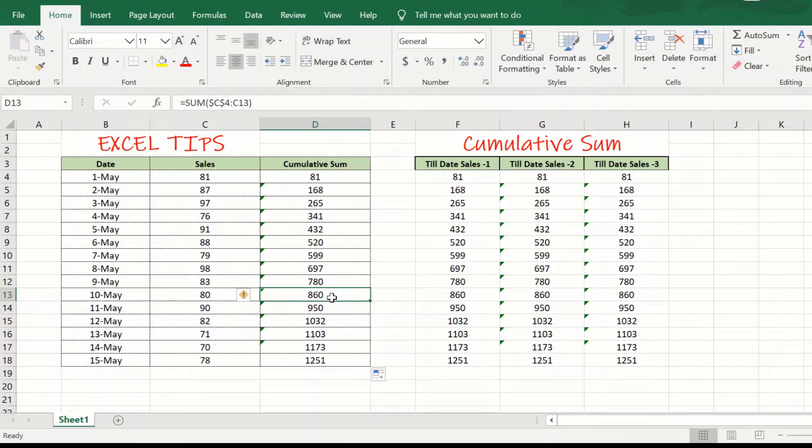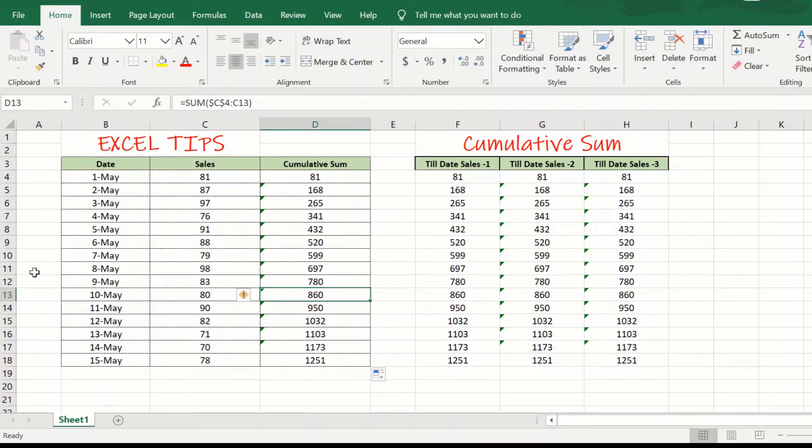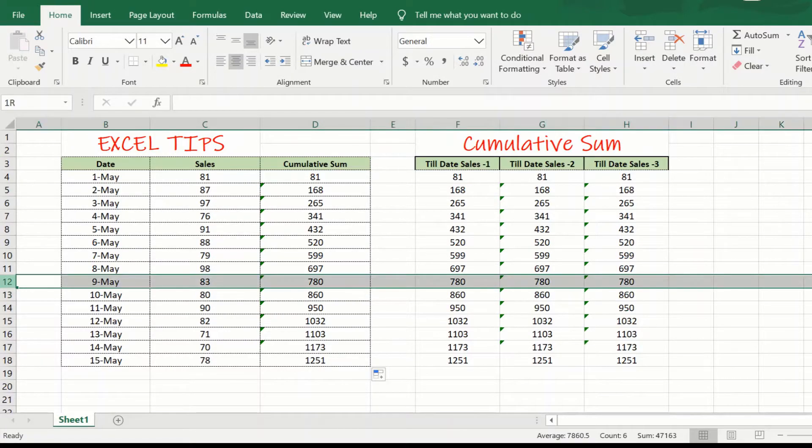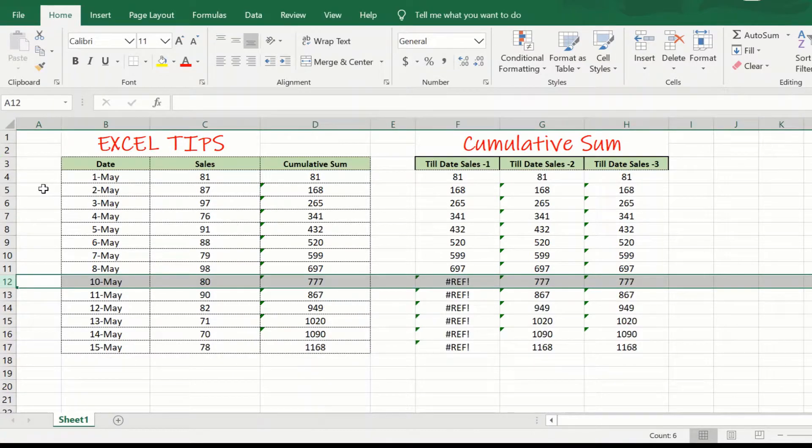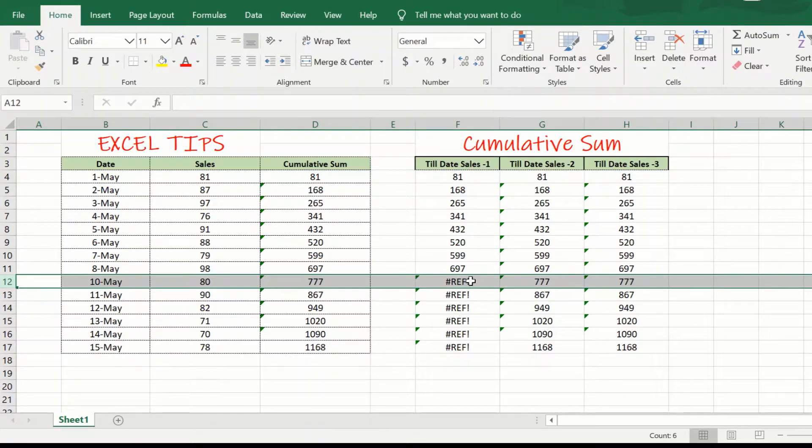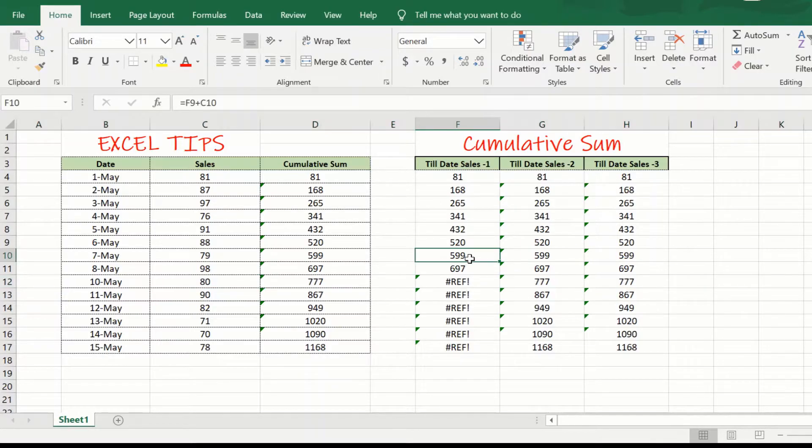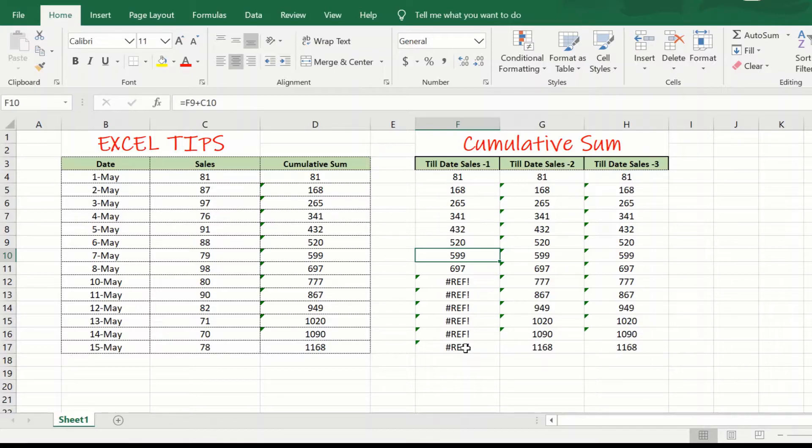Now, let us see if the problem that we had of deleting a cell, whether this method is able to handle that problem or not. Again, we will delete one of the rows. And as you can see here, we do not have that error here. But here, if you can see, the first approach will still give you the error. So, this particular approach was able to handle the first problem where a cell or a row is deleted.